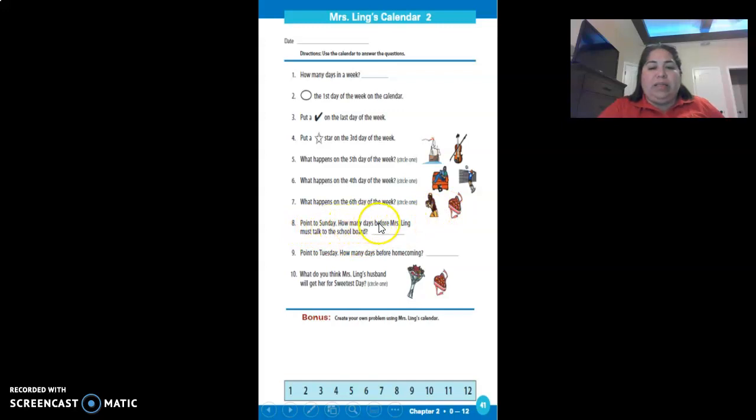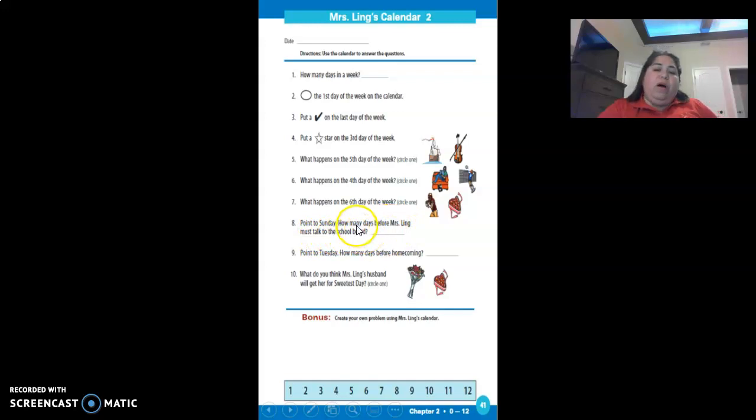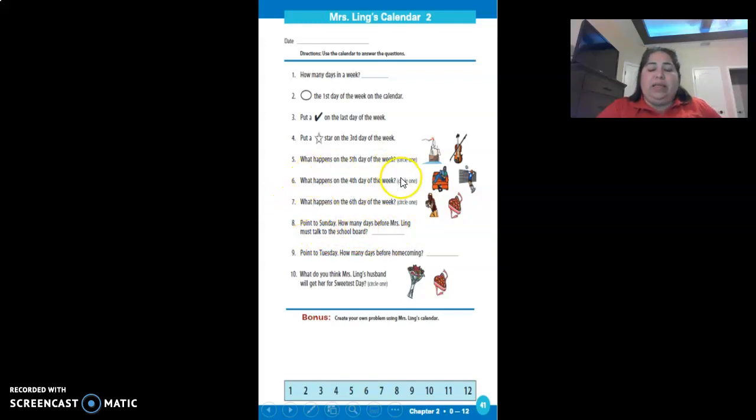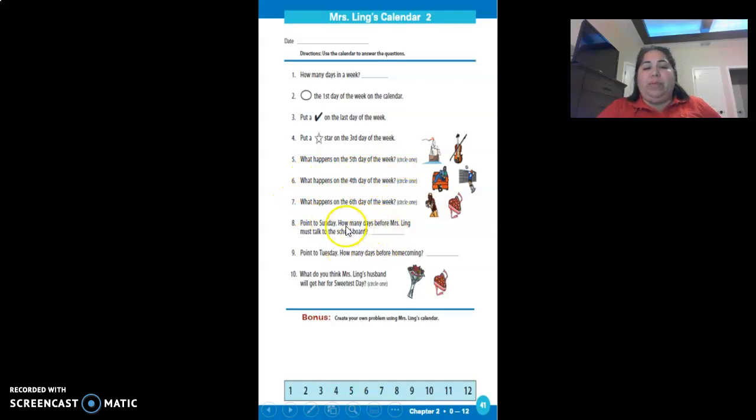How many days before Miss Ling must talk to the school board? On Sunday, you go to Sunday and count how many days until her board meeting.